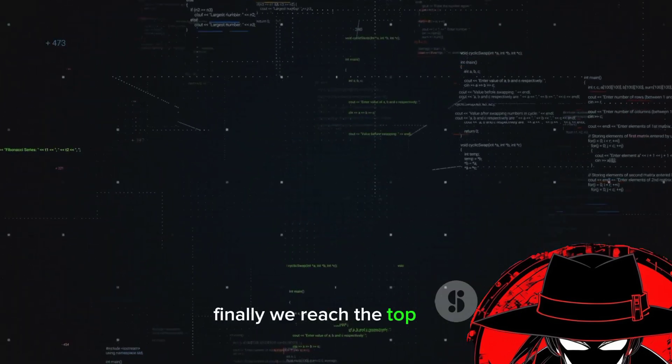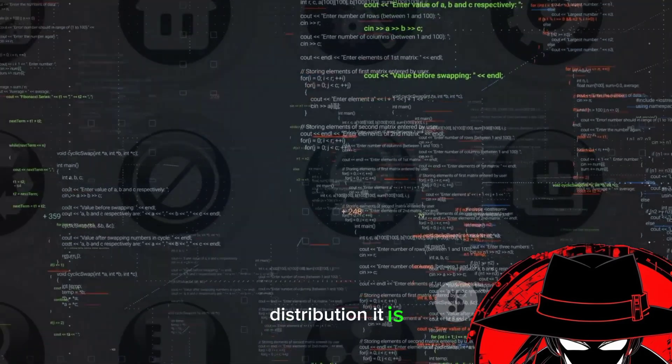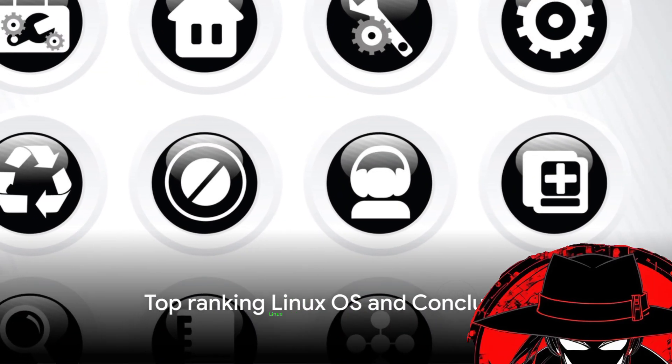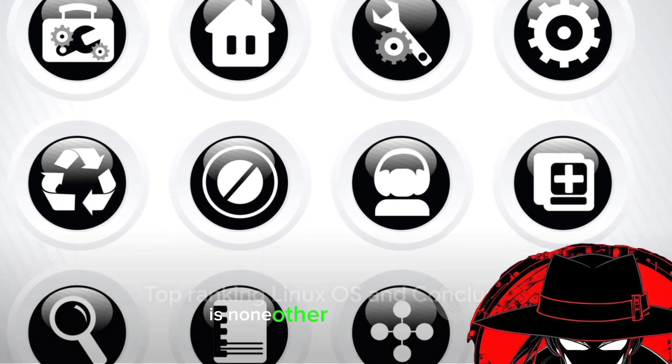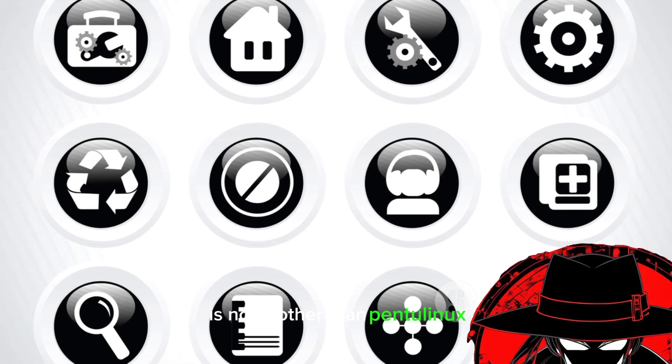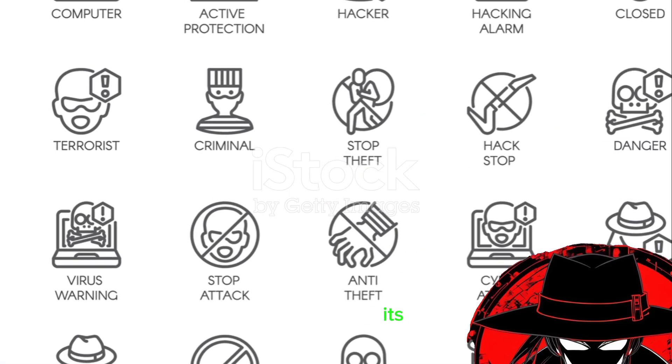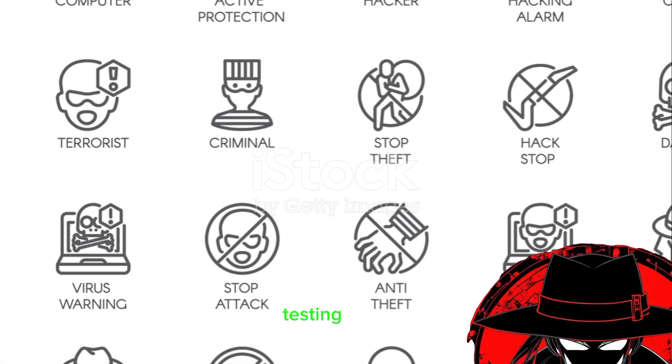Finally, we reach the top spot. Can you guess which Linux distribution it is? Taking the crown for the best Linux OS for hacking is none other than Pentu Linux. What sets Pentu apart is its impressive array of penetration testing tools.